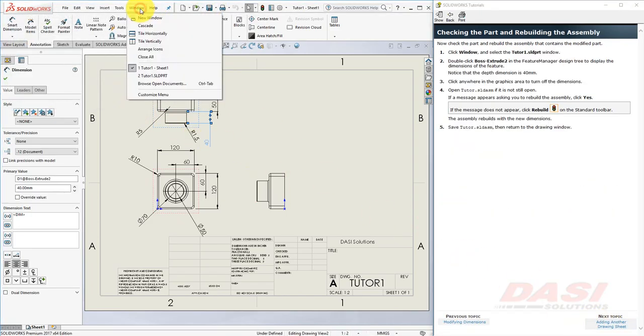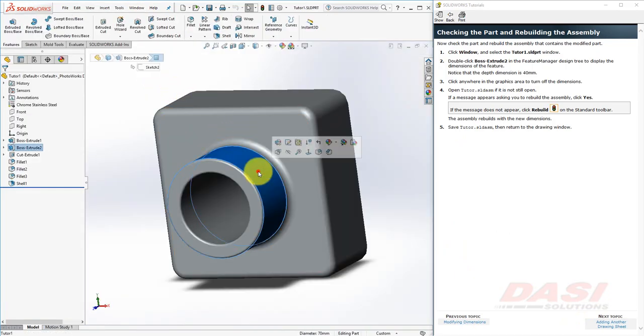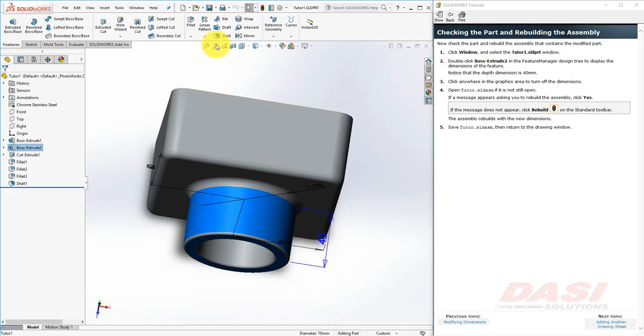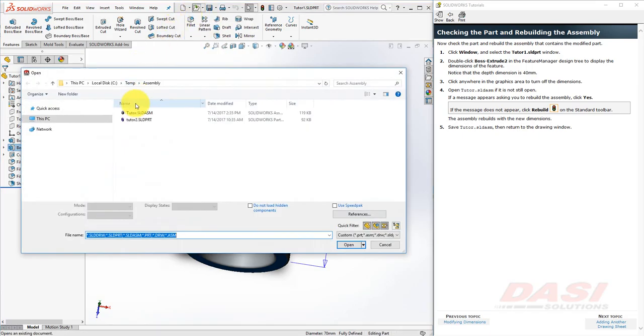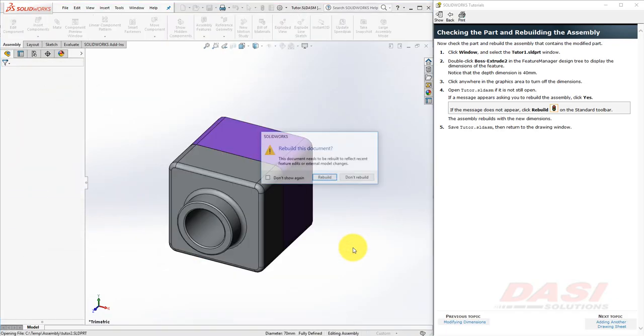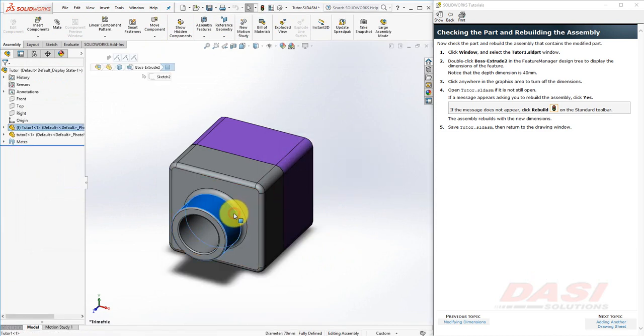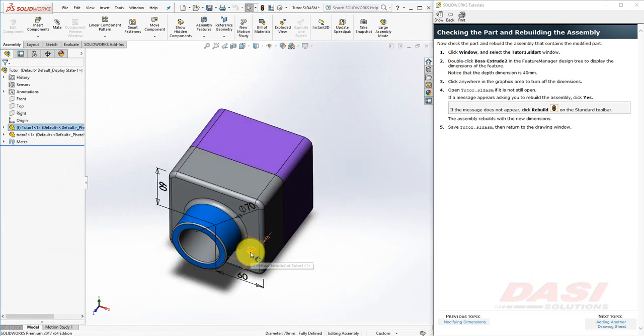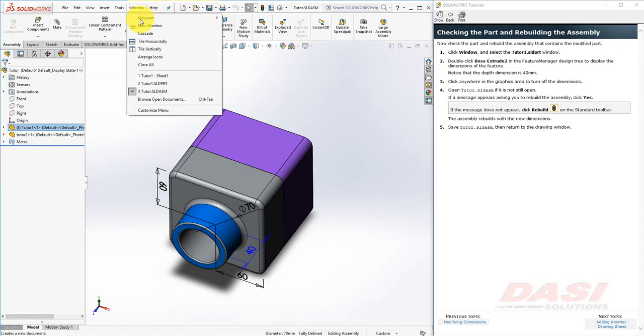Next, if we go back to the part, you'll see that the part's dimensions have now changed. Now we'll open the Tutor Assembly. Browse to where you saved this assembly from the last tutorial, and open it, and select Rebuild. And also, we can check that same dimension. Save the change into the assembly, and return to the Drawing window.